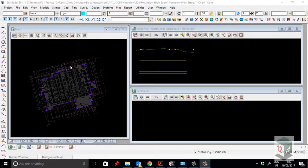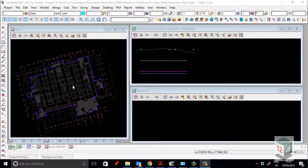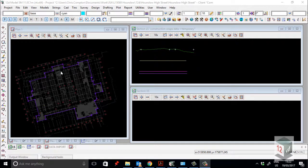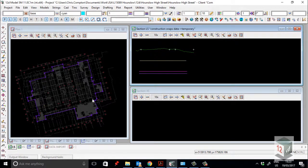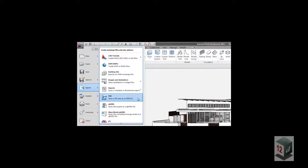So, 12D and Revit. Increasingly in the UK we're starting to see a lot of Revit models come through, and I just wanted to quickly demonstrate how to bring those models, or bring that data, into 12D. 12D doesn't bring in straight Revit DWG files. What needs to happen is in Revit you need to export the model into a Filmbox or FBX file. So in Revit we go to the home screen, down to export, and then to FBX.